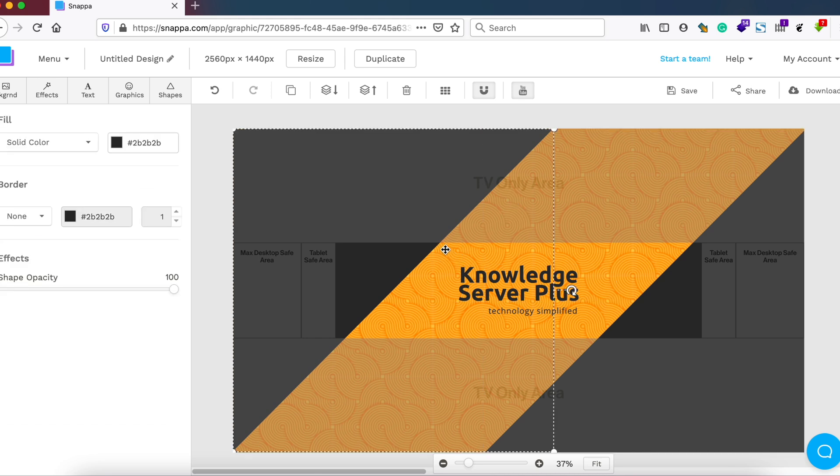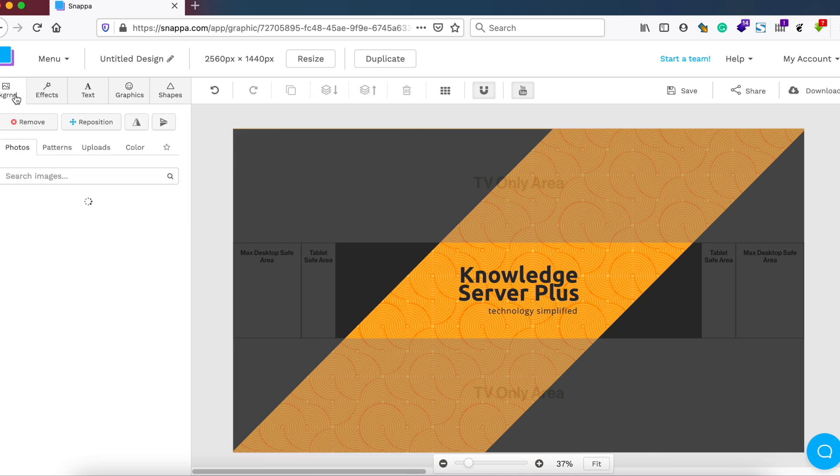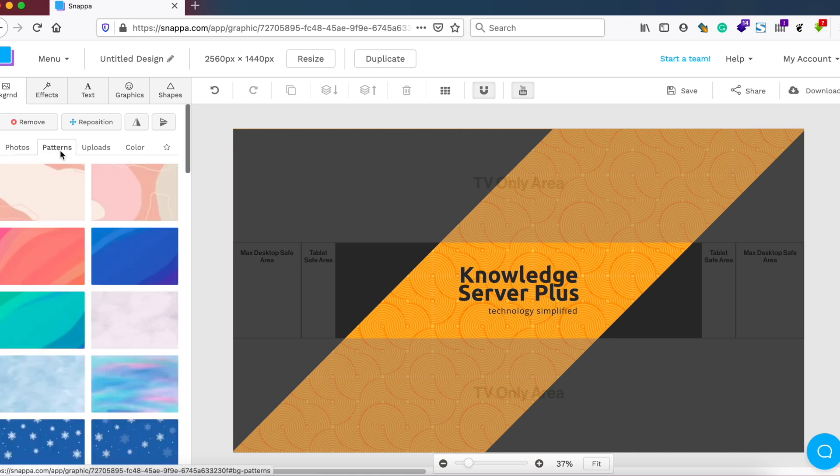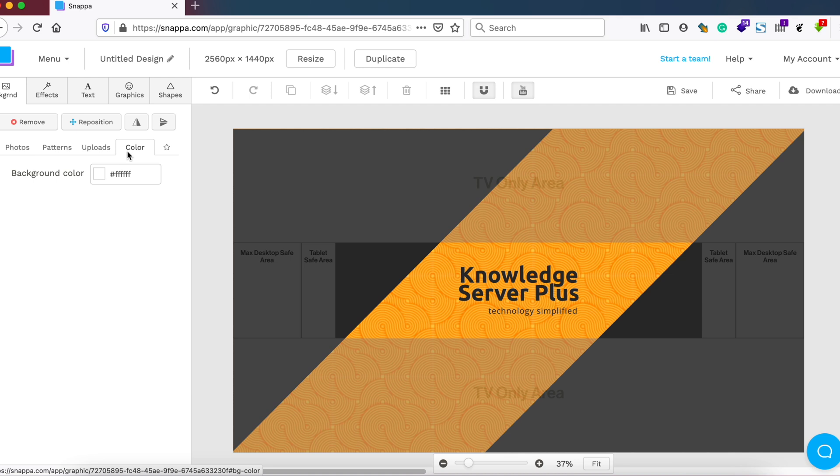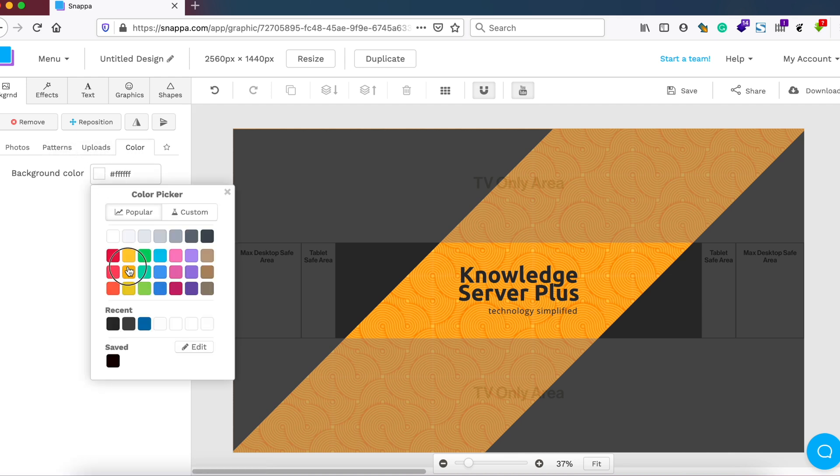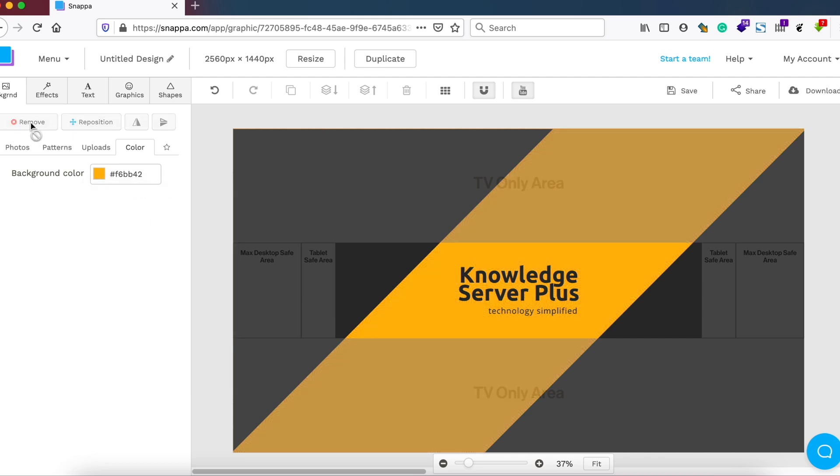After this, let me change the background color of this template. I don't like the current background color. Let me change the color of this background. I'll choose orange, and you can see that it hasn't been changed because there was a pattern before.